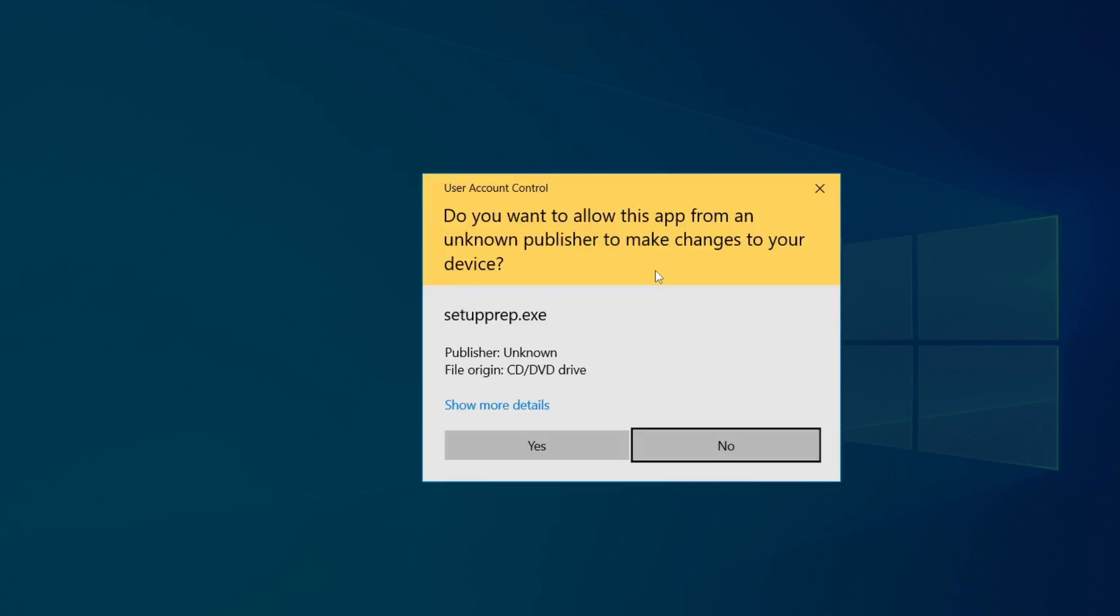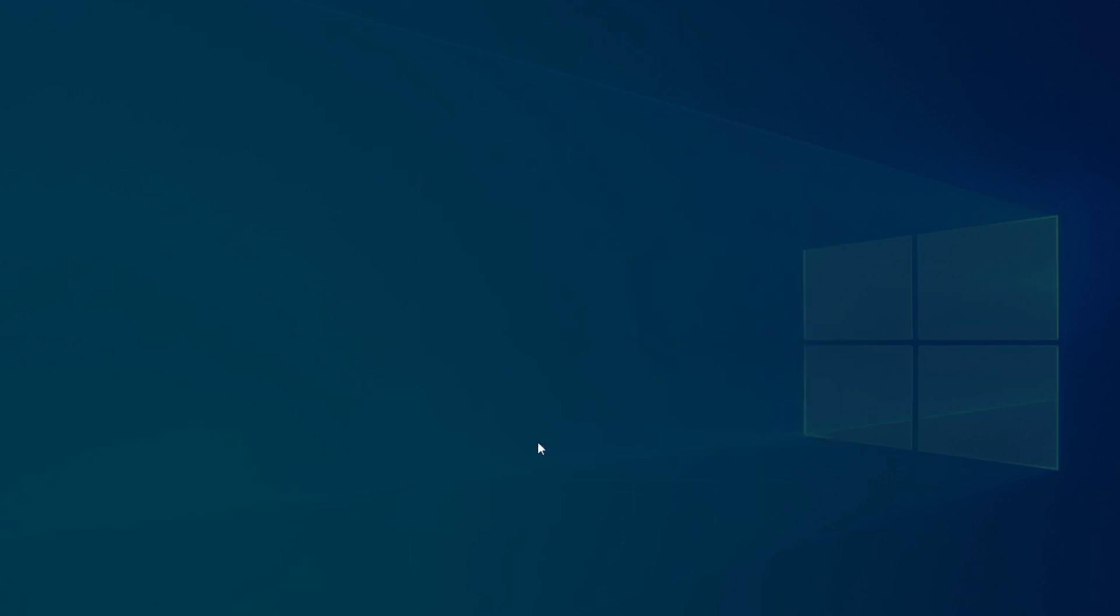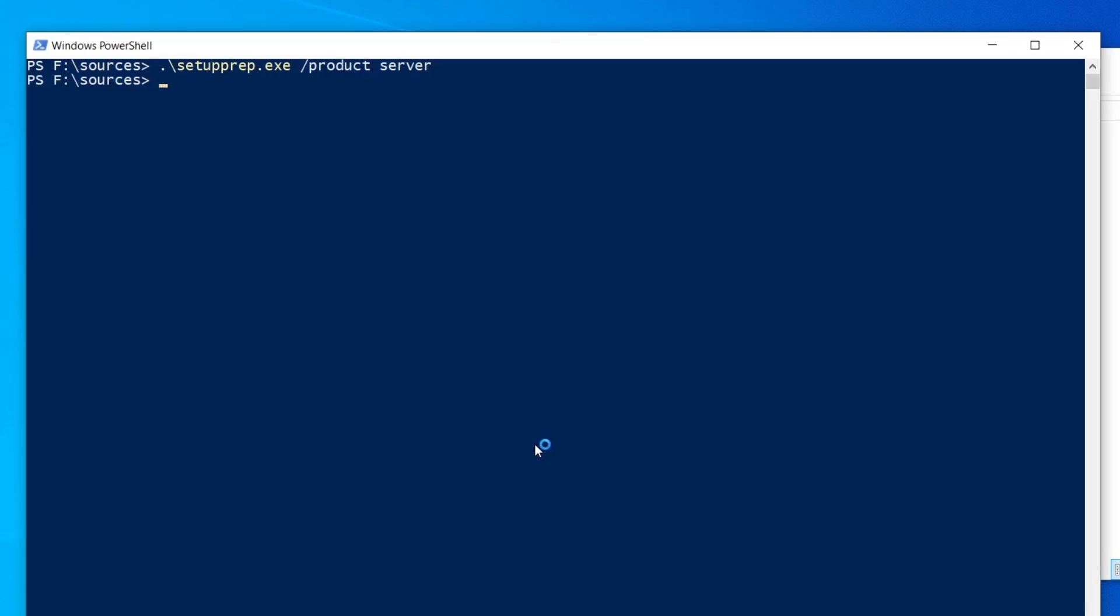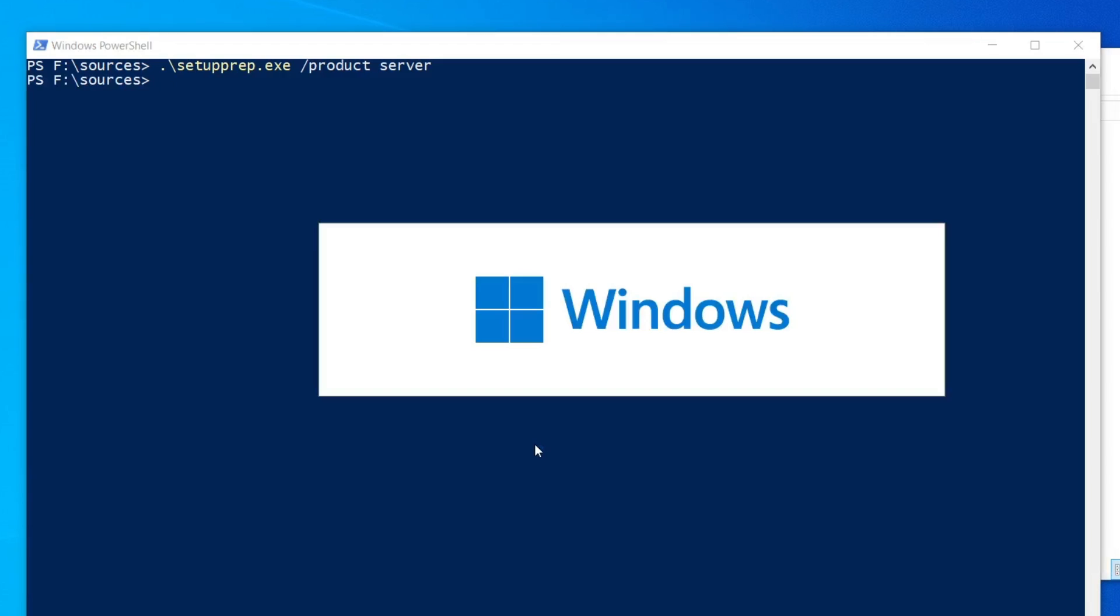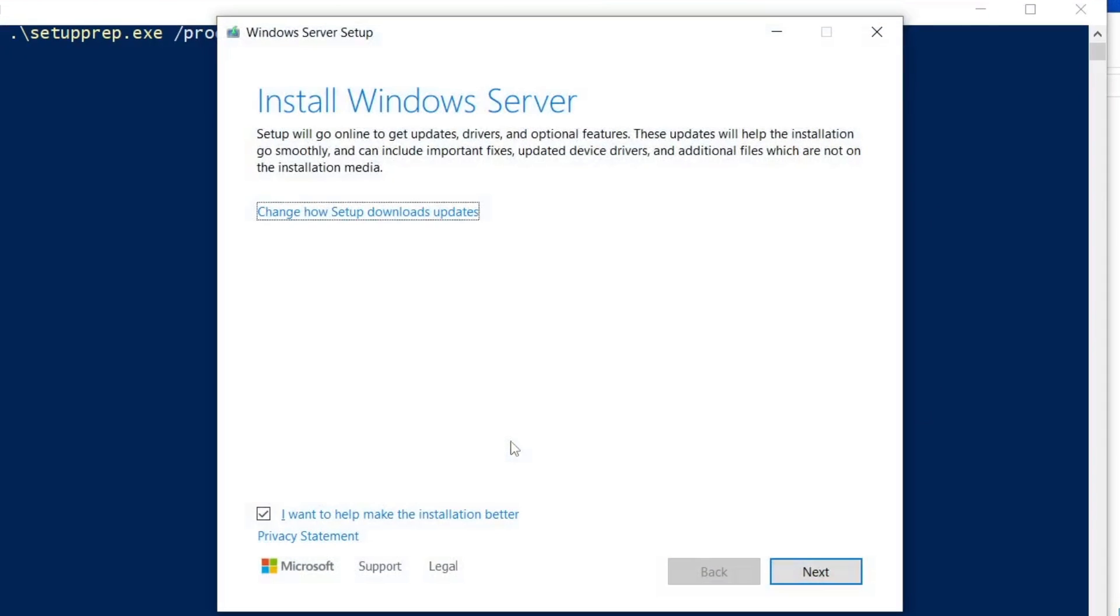You may get a pop-up asking, do you want to allow this app from an unknown publisher to make changes to your device? It's safe to proceed. Click Yes. You should then see a window that says Preparing, followed by the Install Windows Server screen.